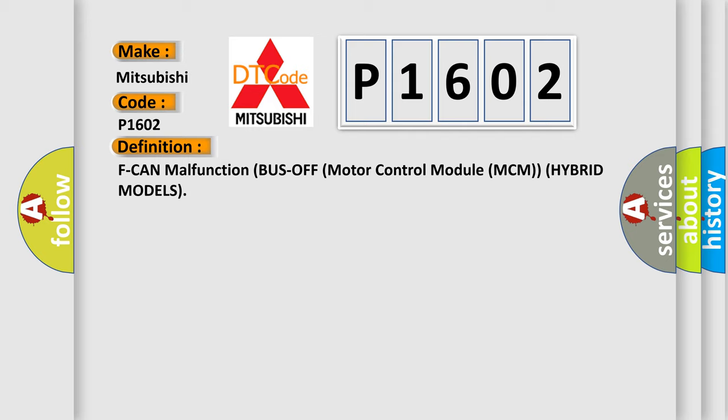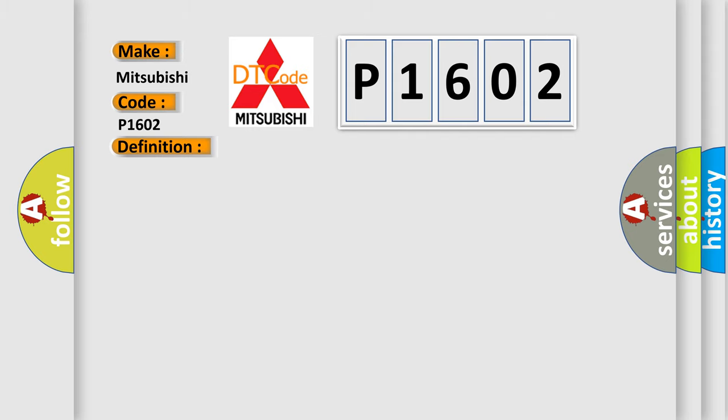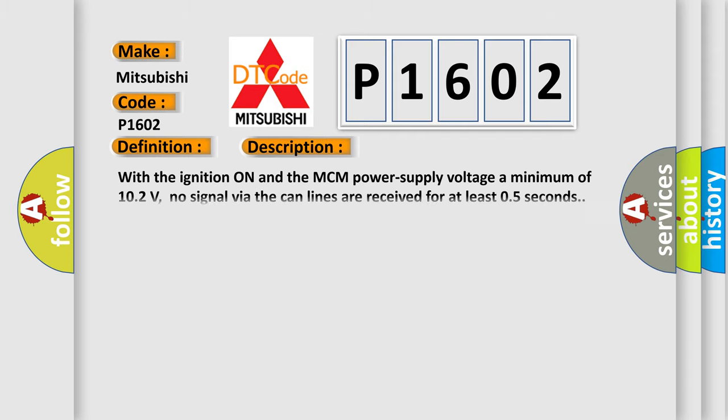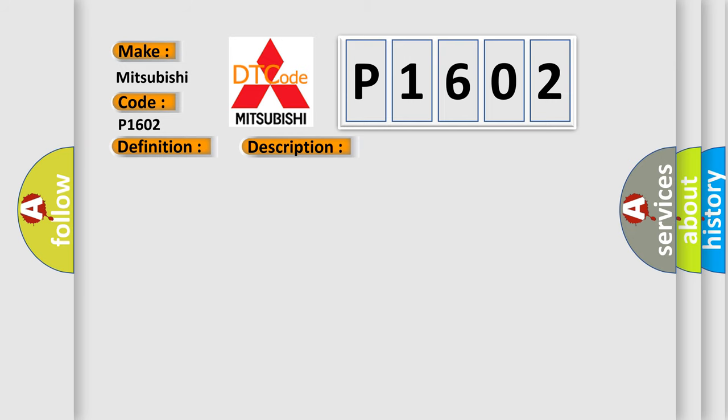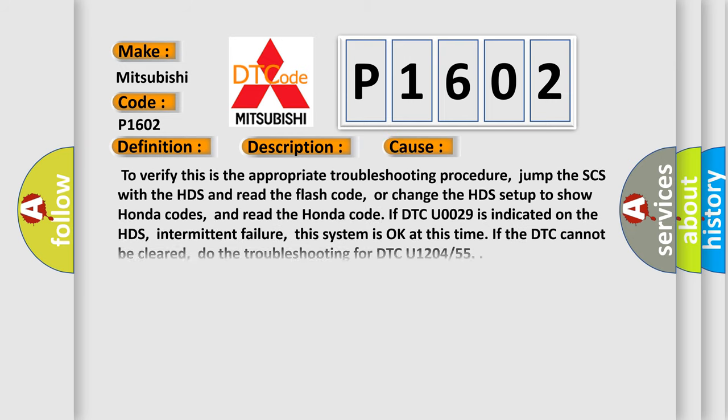And now this is a short description of this DTC code. With the ignition on and the MCM power supply voltage a minimum of 10.2 volts, no signal via the CAN lines is received for at least 0.5 seconds. This diagnostic error occurs most often in these cases.